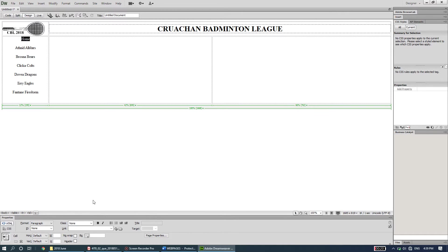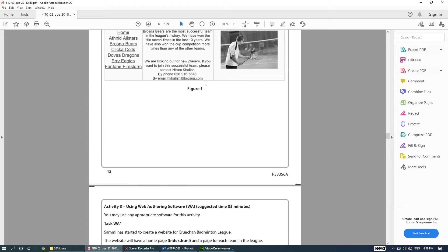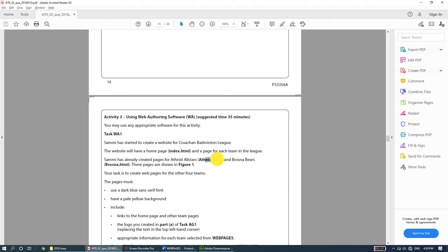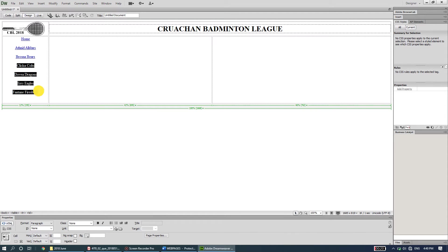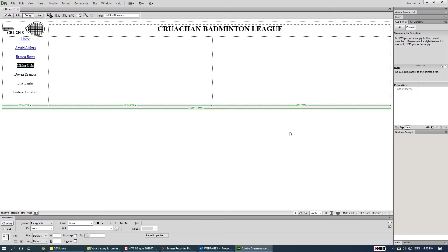Now I'll make these actual hyperlinks. The question paper says Home links to index.html, so I'll select 'Home', set the link to index.html and press Enter. At'need All Stars goes to atneed.html - the question told us this. Brosna Bears goes to brosna.html. For the four pages we're creating ourselves, I'll set up the links now so they'll connect automatically once the files are saved.